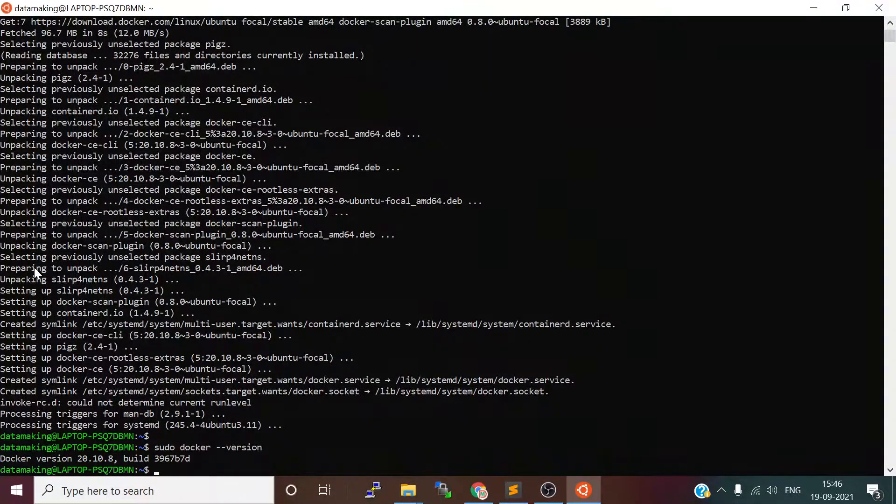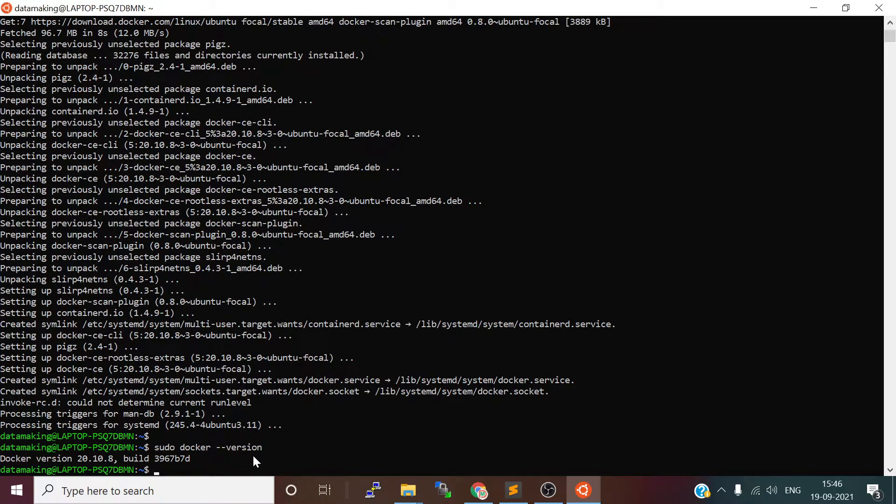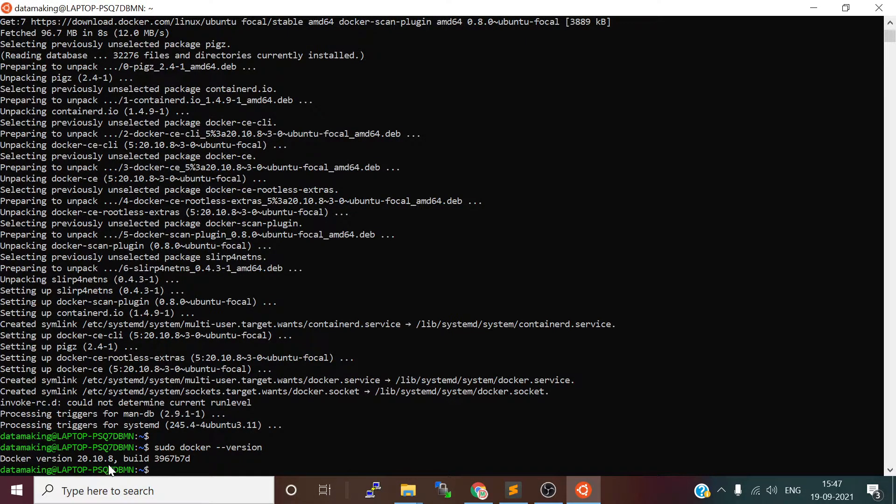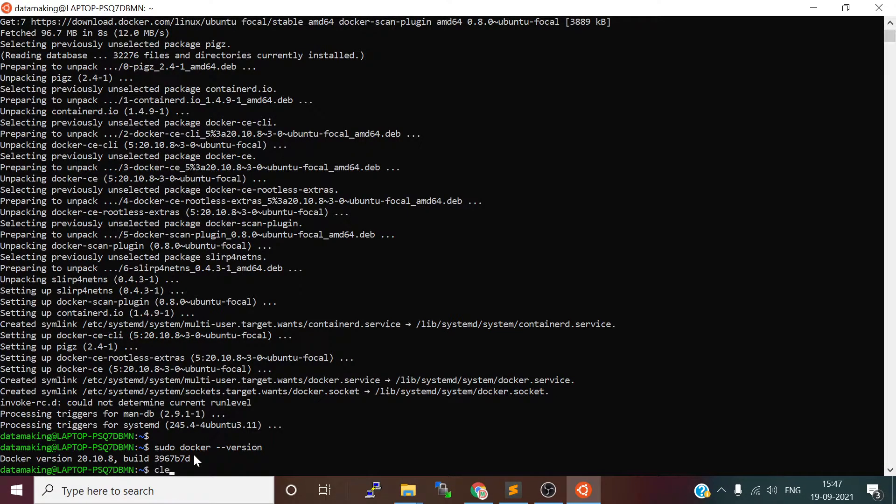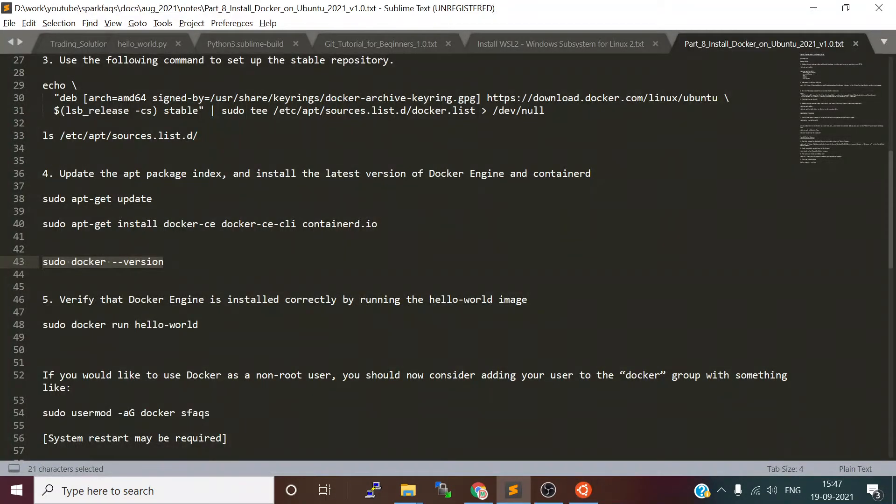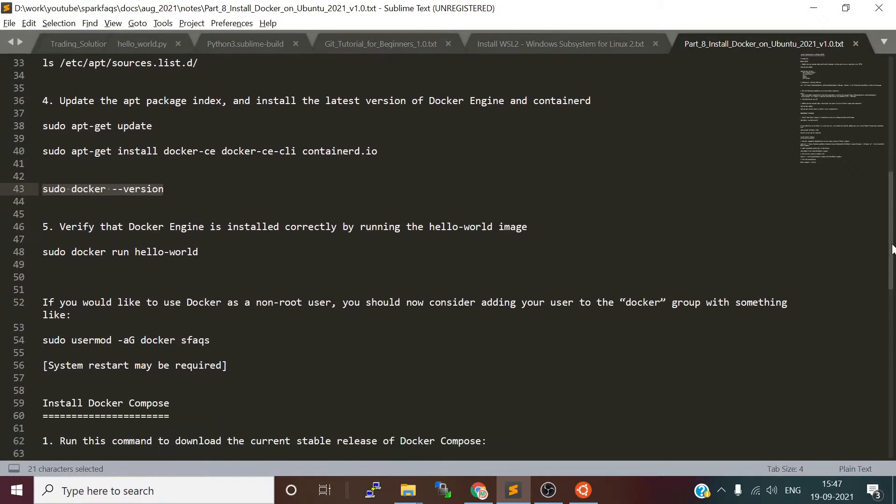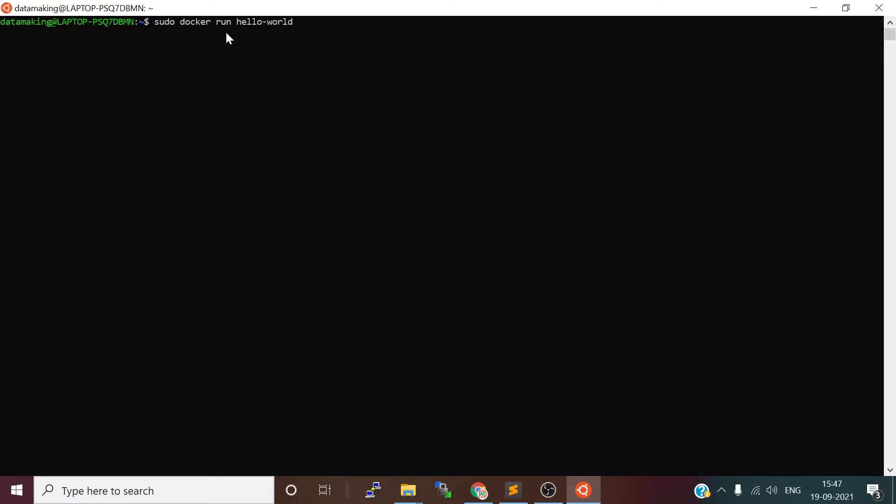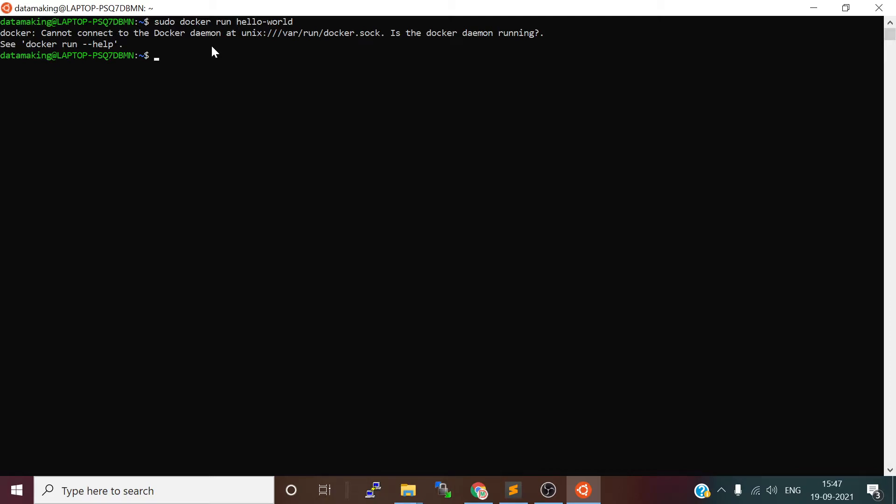Once this is done, let's check Docker using the command sudo docker version. The Docker version we installed is 20.10.10. It's installed. Next, we will run the hello world Docker image and run our container. When you try to run this, it says 'could not connect to Docker daemon. Is Docker daemon running?' So we will start the Docker service.